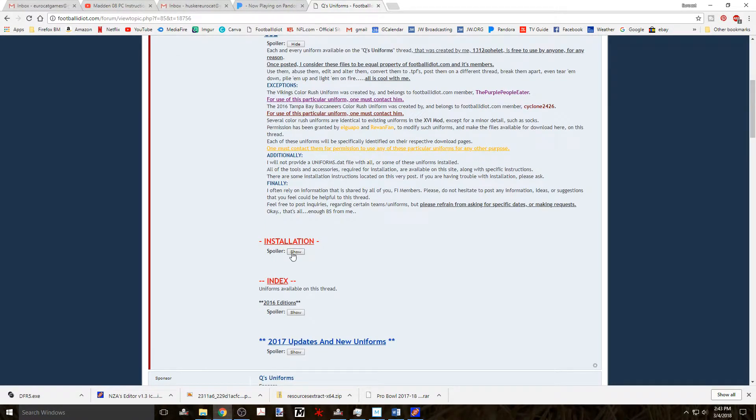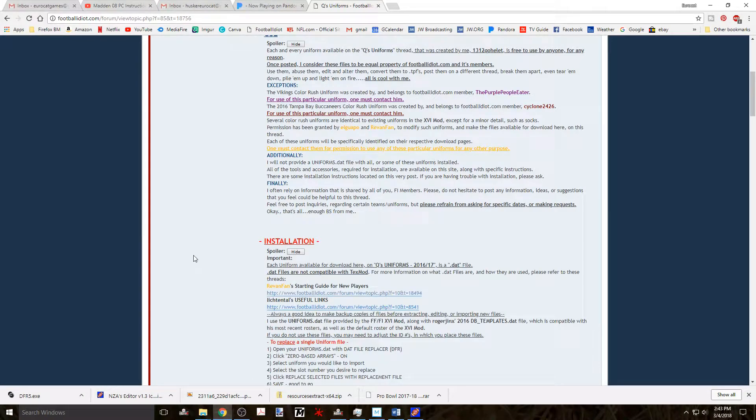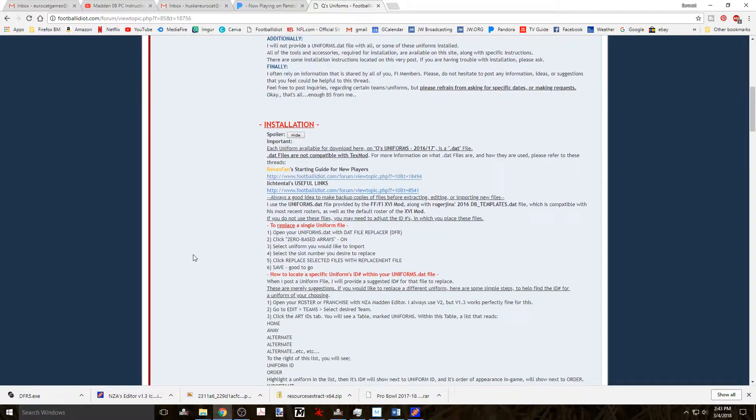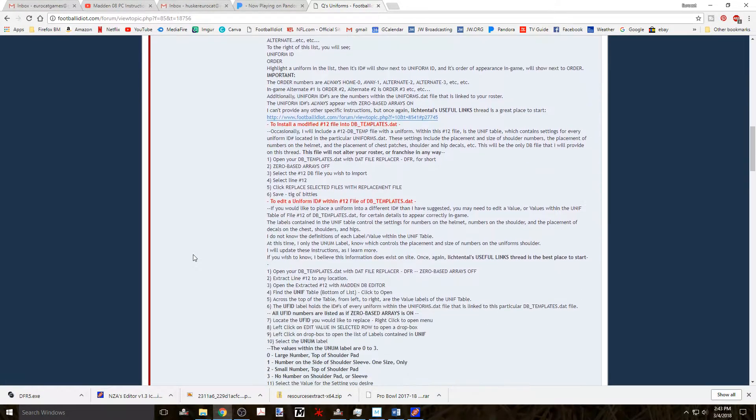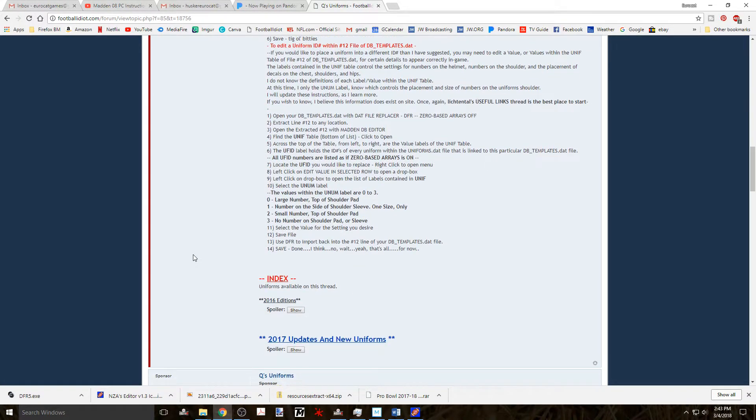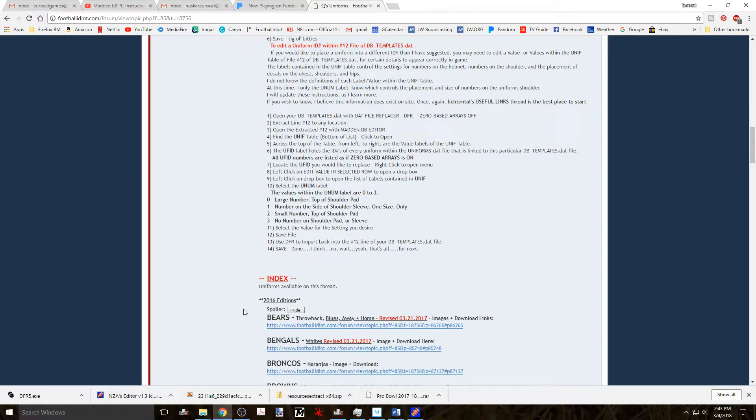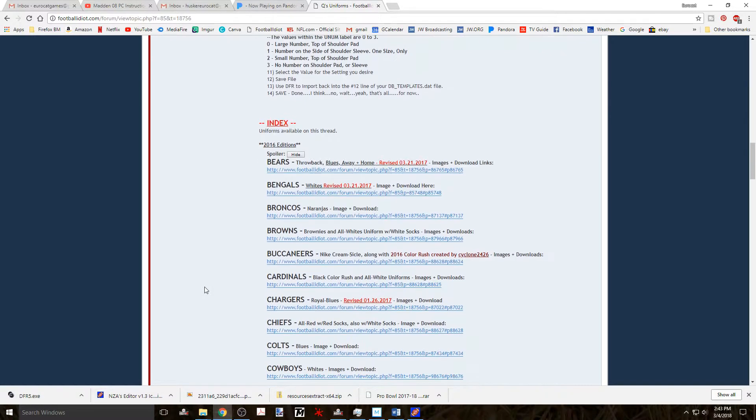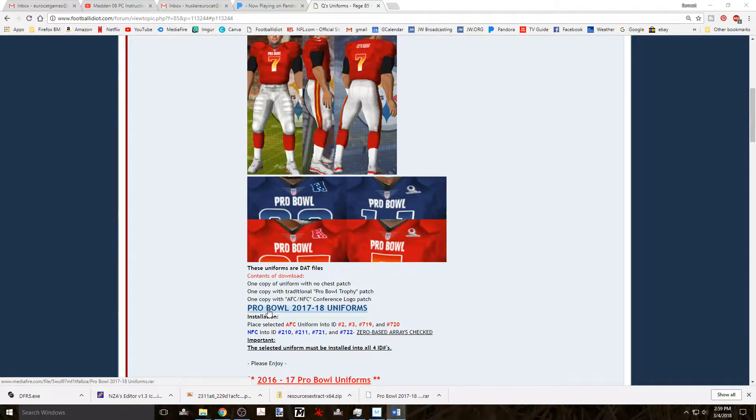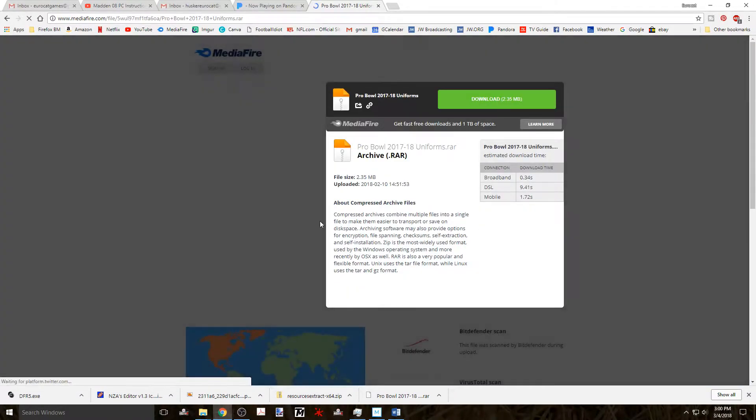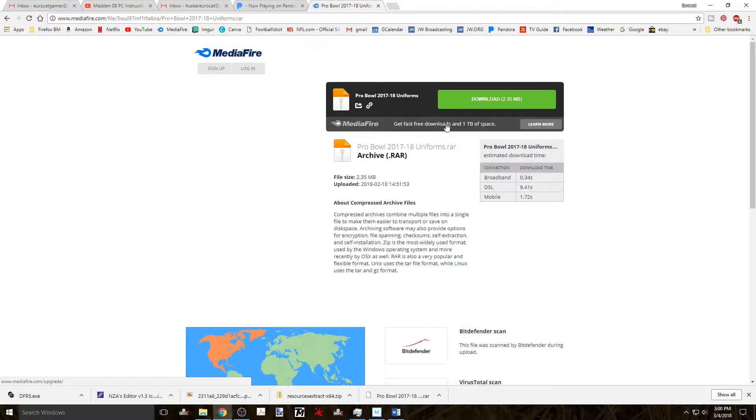Since there hasn't been an update for a while and I know that the Pro Bowl uniforms are not included yet, we'll use these as our test install. So under the 2017 uniforms section, click on the spoiler button and you'll see all of the 2017 uniforms. Scroll to the bottom of the list and you'll see the 2017-18 Pro Bowl uniforms link. Now if you click on it, it'll take you directly to the post for those uniforms.